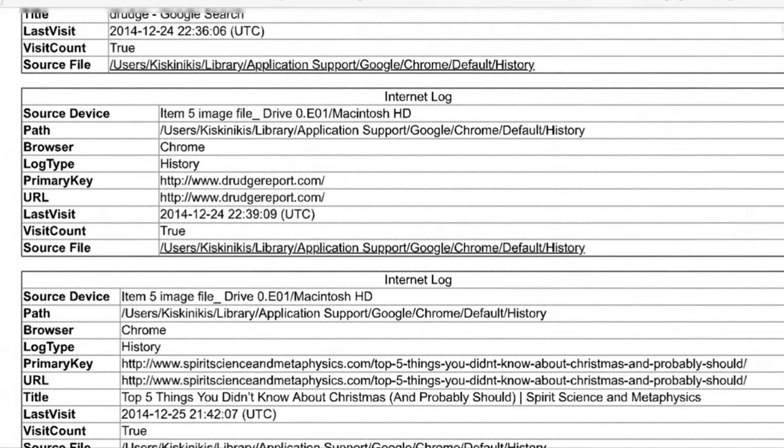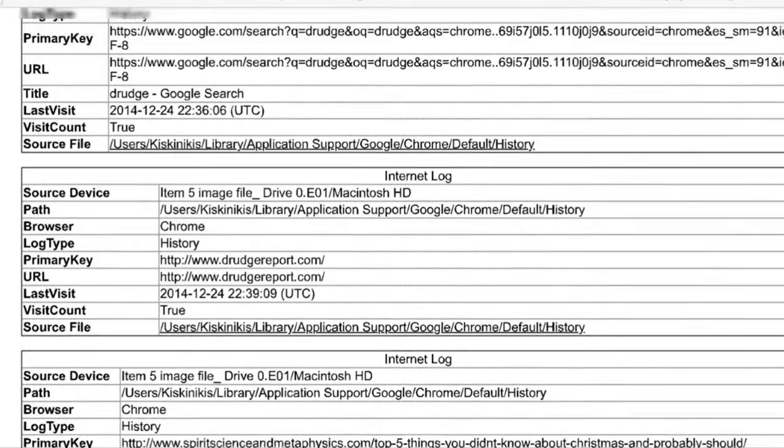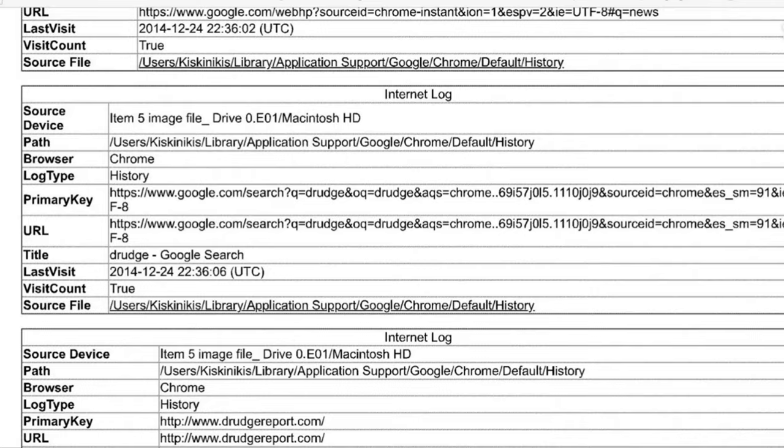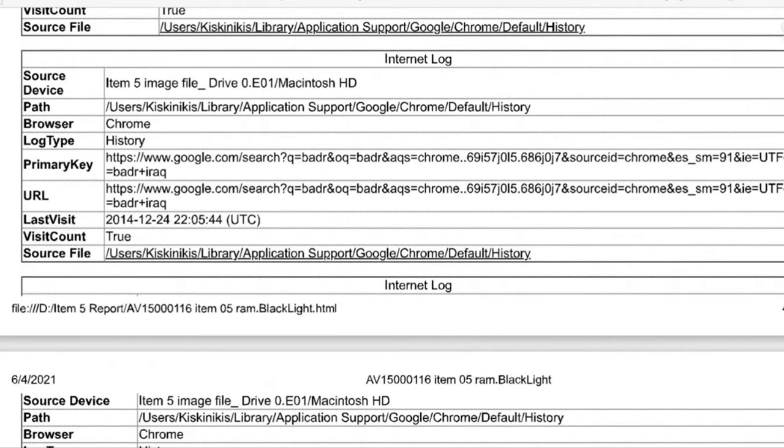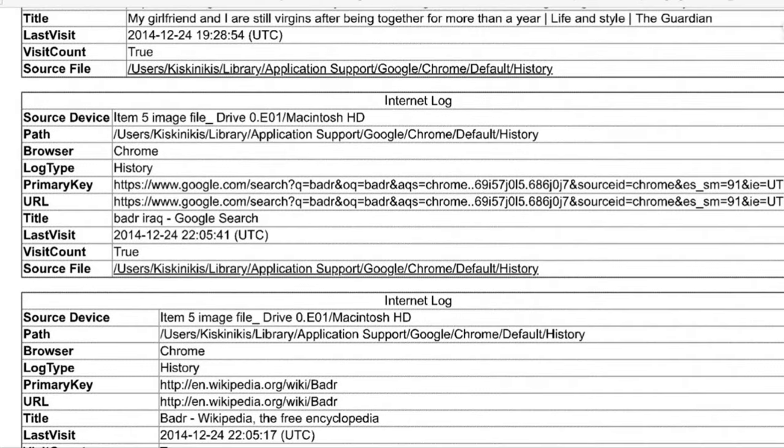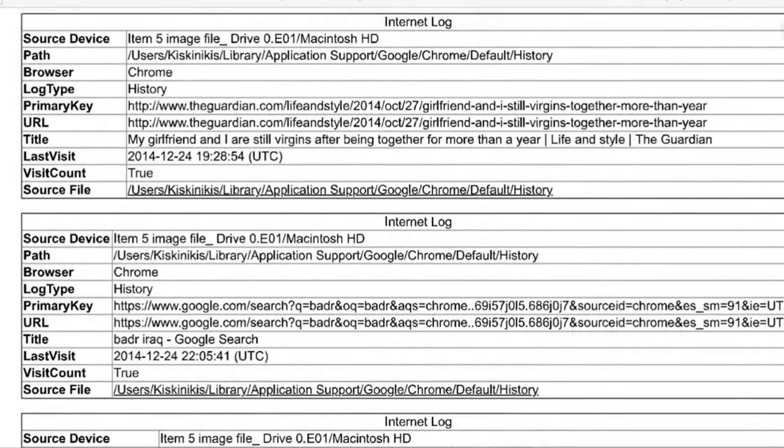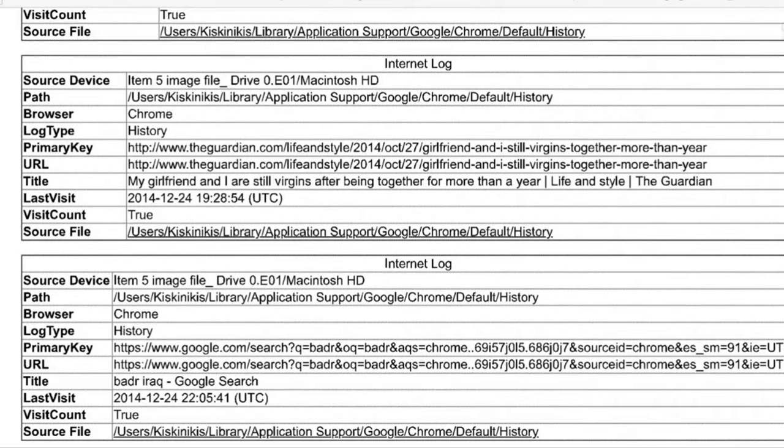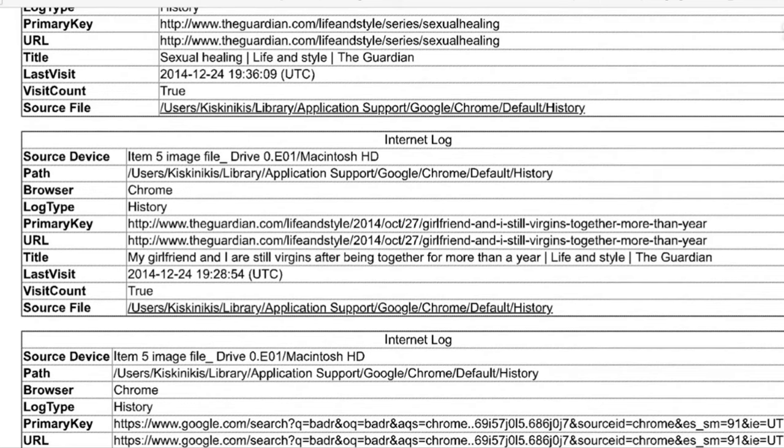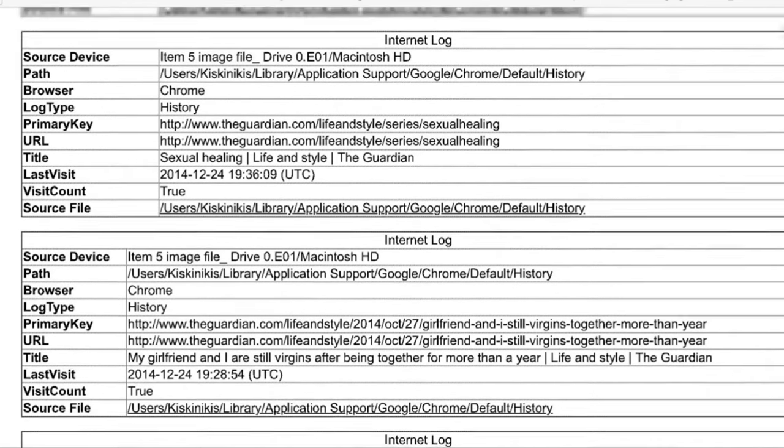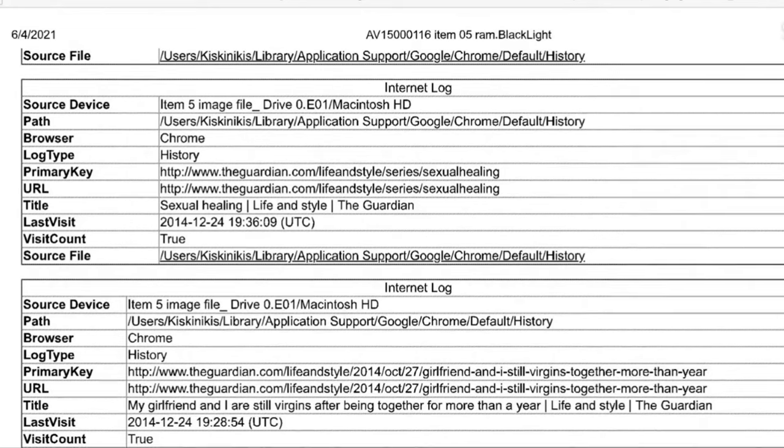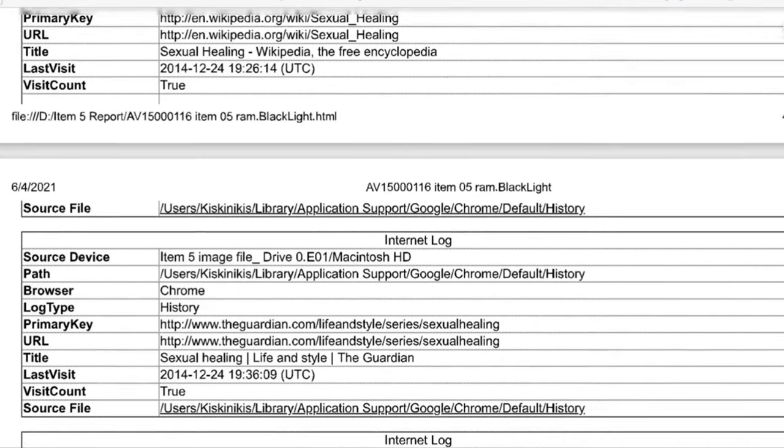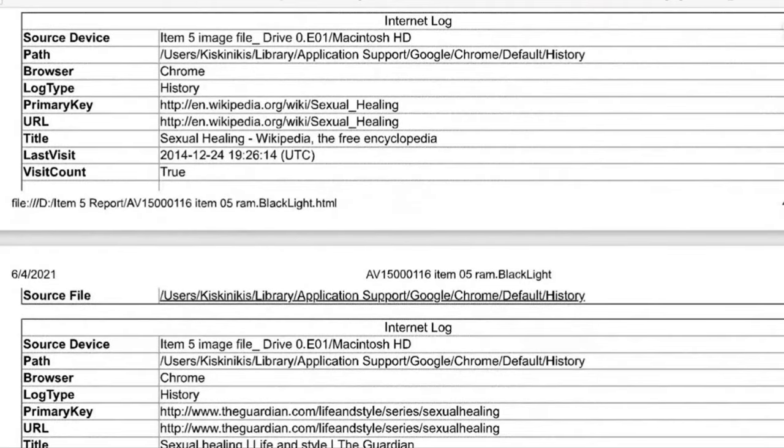Before that, he's looking up the Drudge Report. And the Drudge Report, you would just go to the main website and it would just have all these different things. So he was searching for that on Christmas Eve. Bader and Iraq is another one on 12/24. Another thing about Bader, Iraq. 12/24, my girlfriend and I are still virgins after being together for more than a year. It's a Guardian article, Life and Style. That was on there too on 12/24. And also on 12/24 from the Guardian, sexual healing. Sexual healing in the lifestyle area. So, I don't know. It seems very passionate stuff. And then looking up sexual healing on Wikipedia on Christmas Eve.